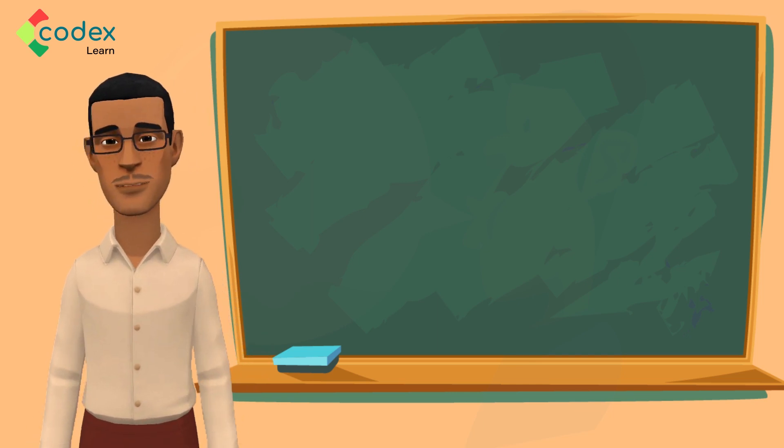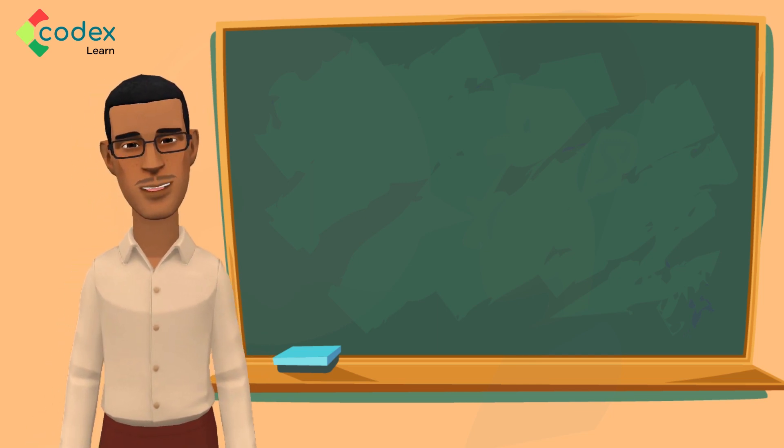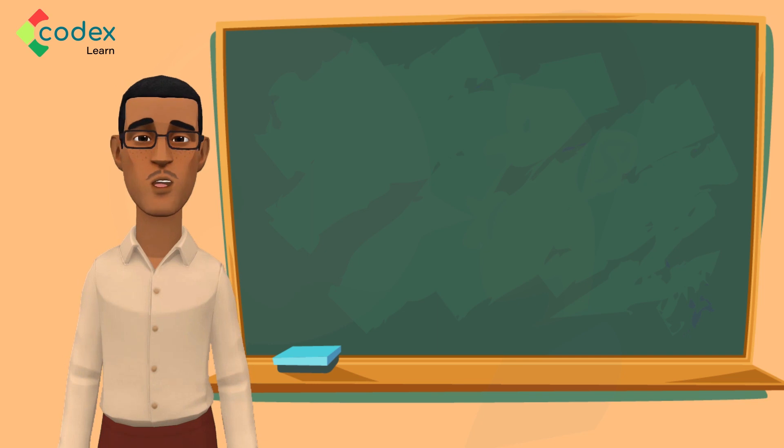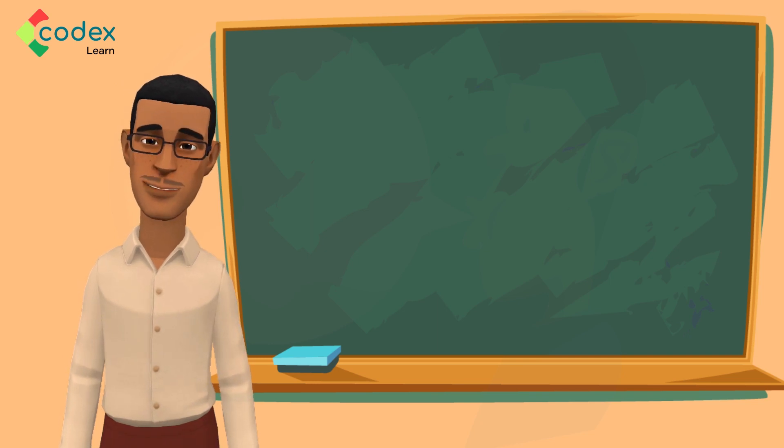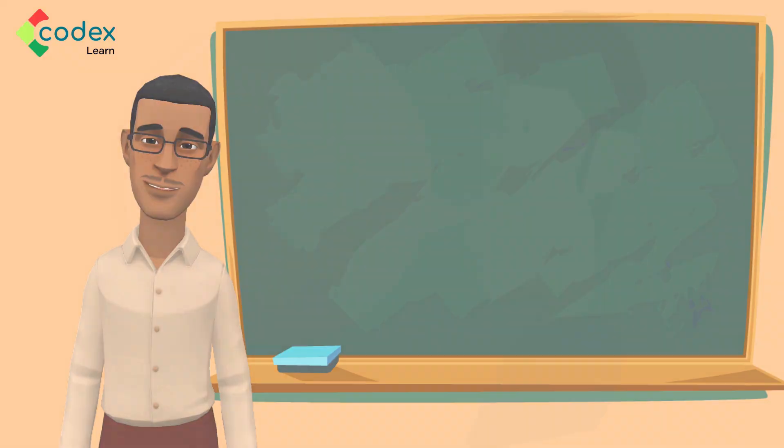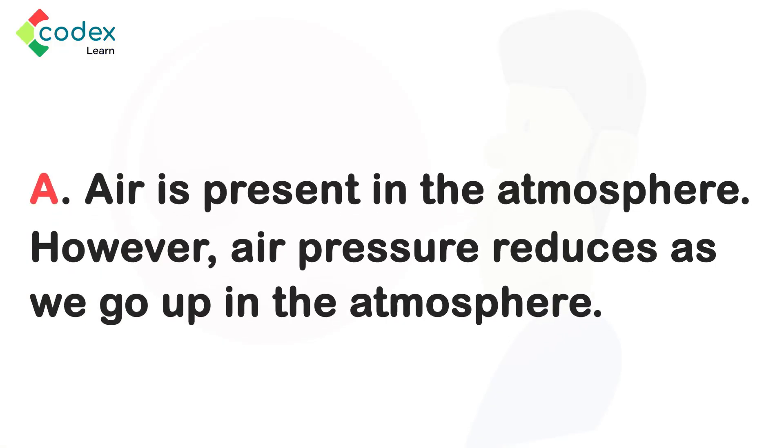However, let us revise the main points of the lesson to help us remember all that we have done today. A. Air is present in the atmosphere. However, air pressure reduces as we go up in the atmosphere.